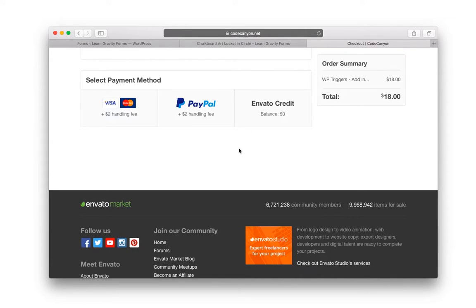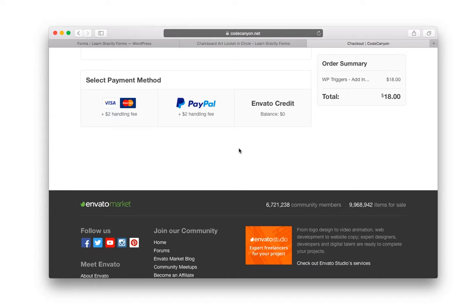Letting people pay for items how they want to pay for them is only going to increase sales. And so in this video I'm going to show you how to configure one Gravity Form with multiple payment feeds, specifically PayPal and Stripe.